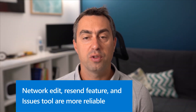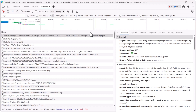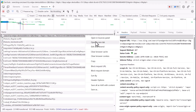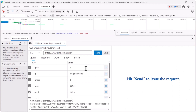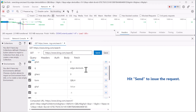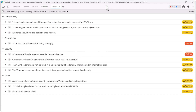Talking about bugs, we've also improved the reliability of the network tool and the issues tool. In previous versions, selecting edit and resend in a network request didn't always open the network console reliably and didn't always populate the fields correctly. This has now been fixed — using edit and resend on any network request in the network panel will reliably open the network console and let you change the details of the request before sending it again.